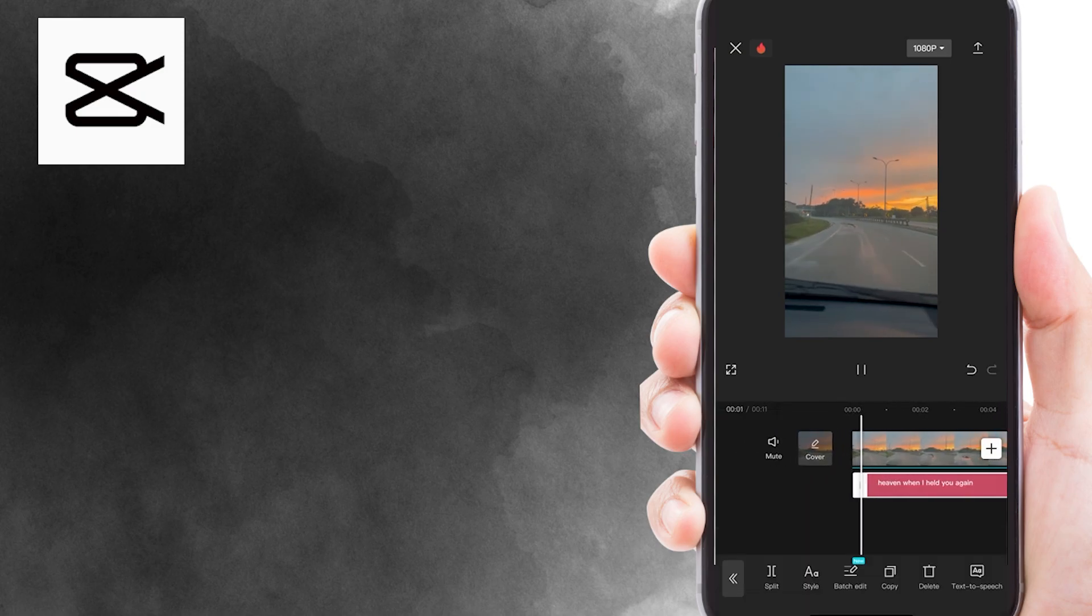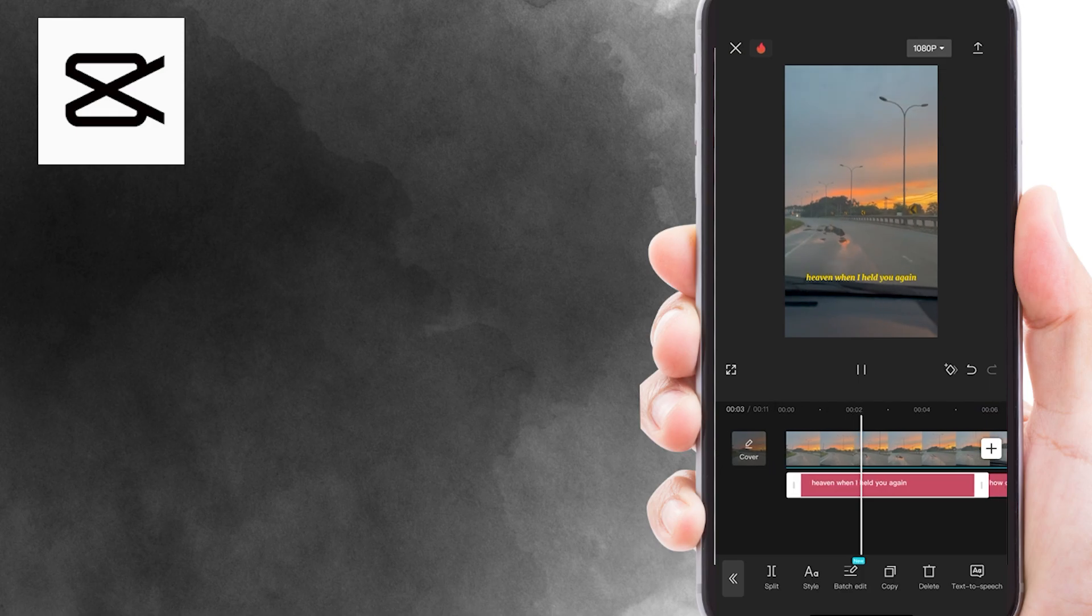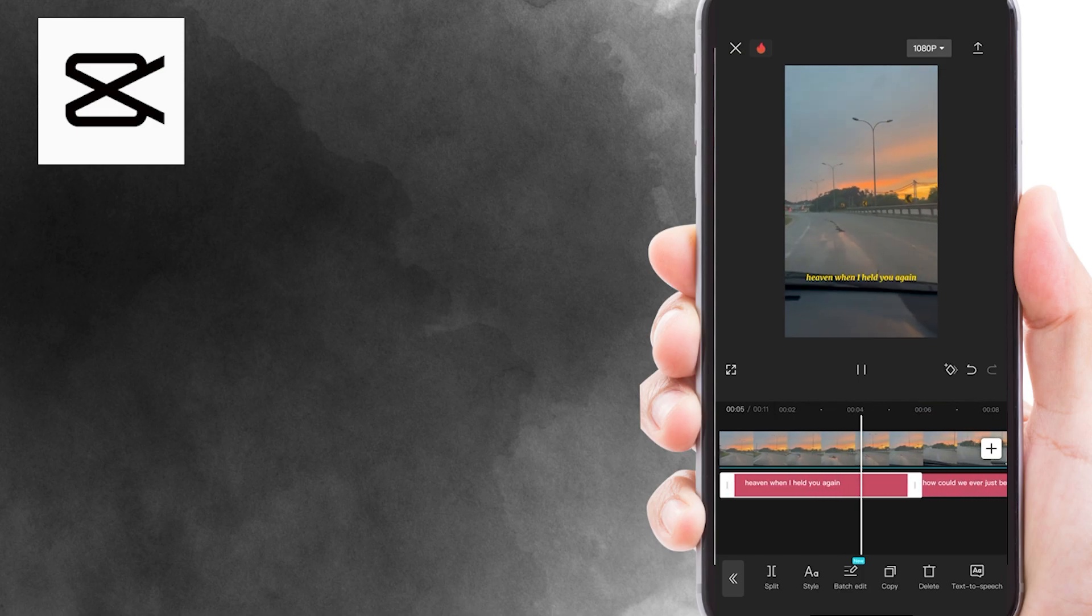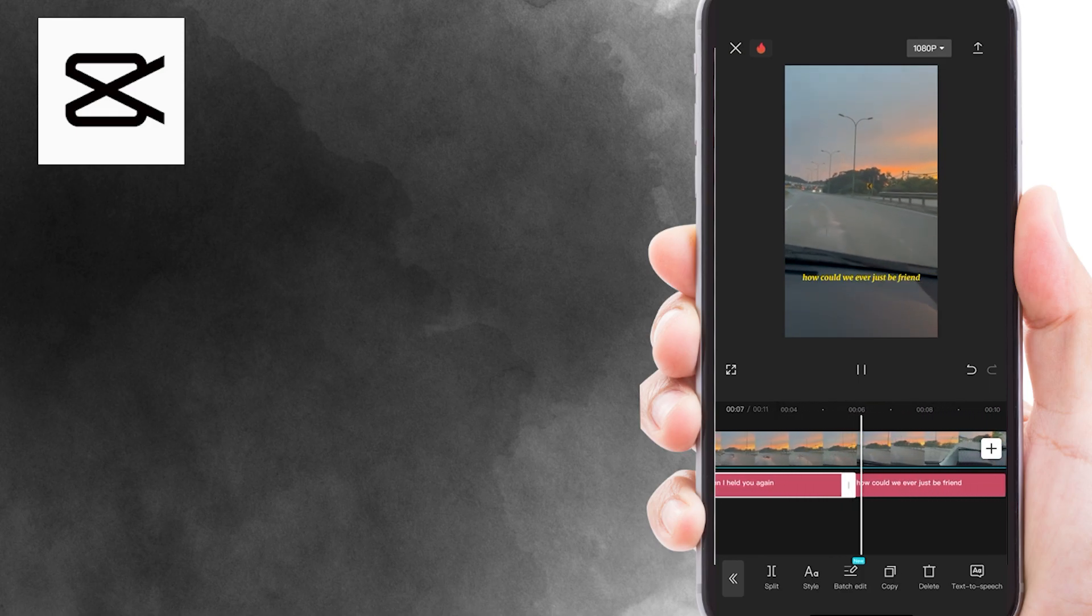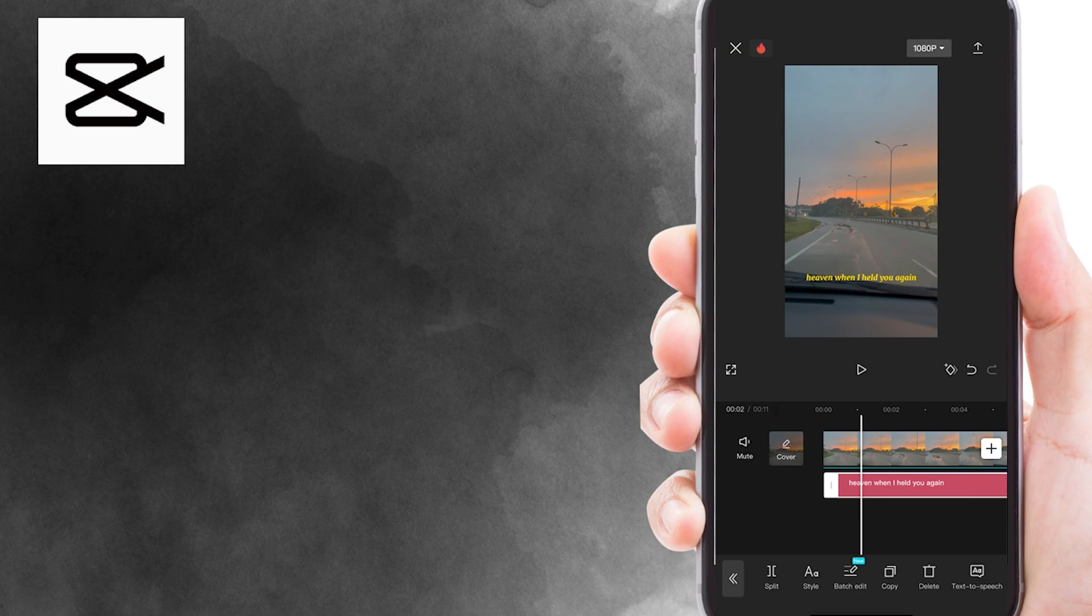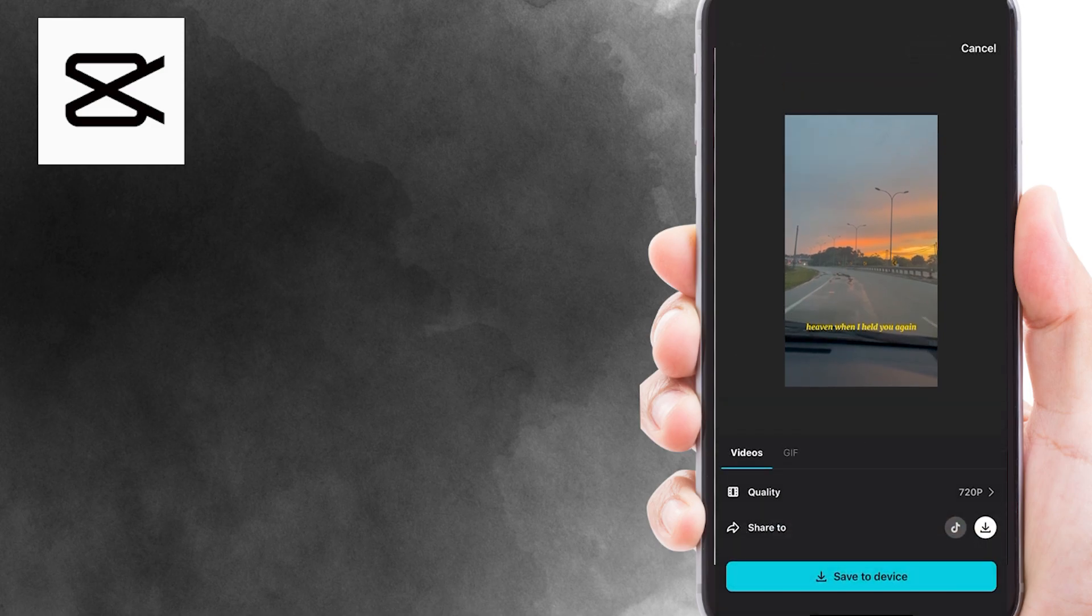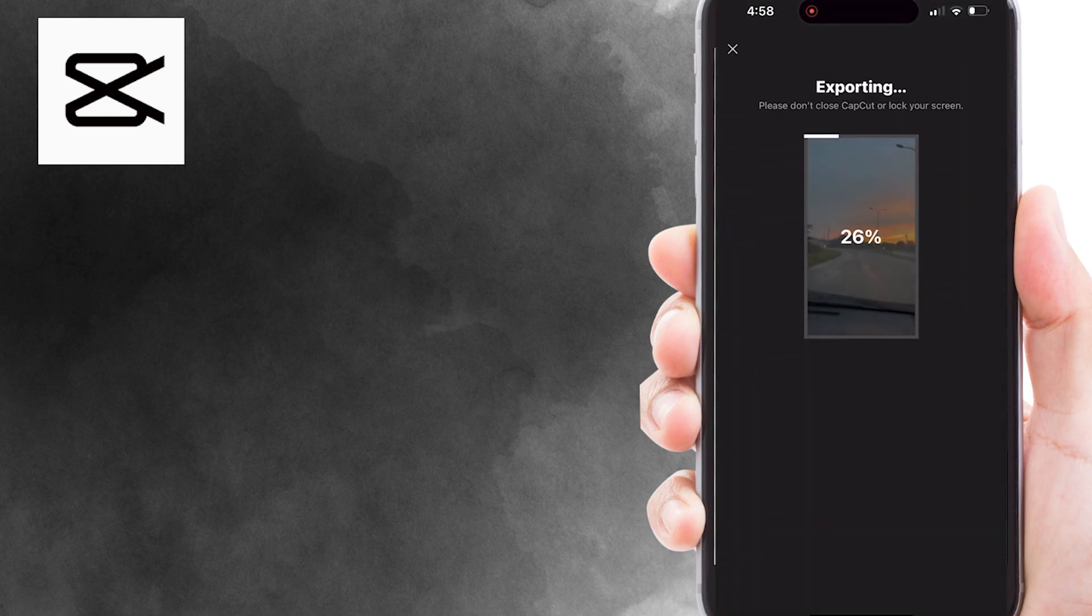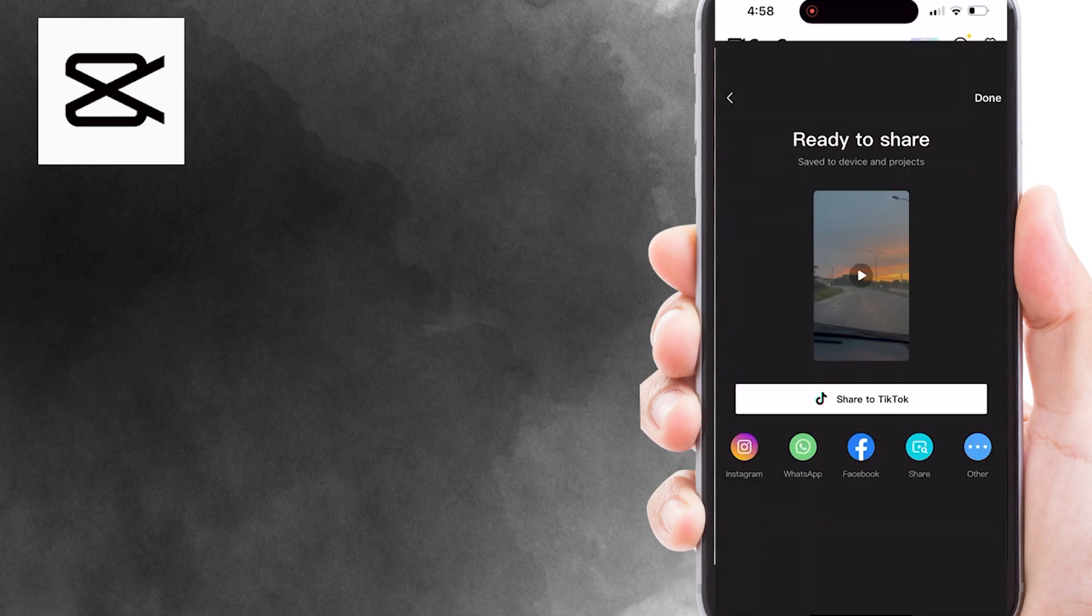Here is how our video should look. Once you're satisfied with the result, you can export the video to your photo gallery. That is how you add auto lyrics to your songs or videos in CapCut.